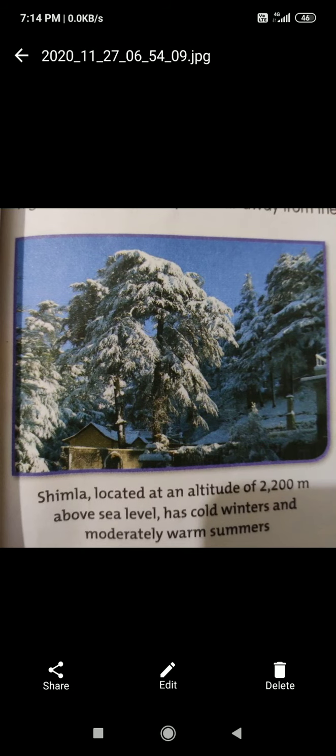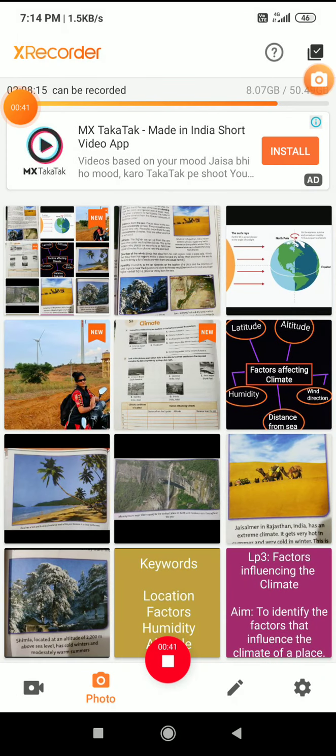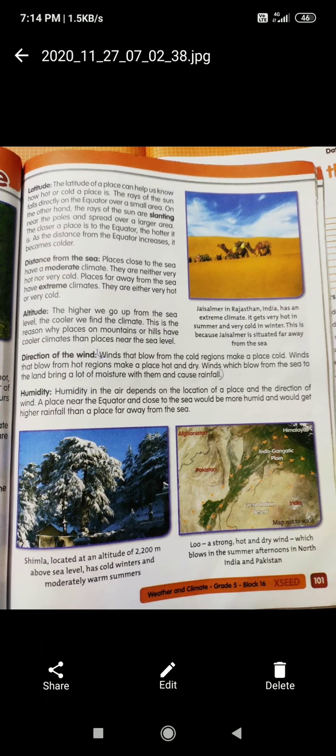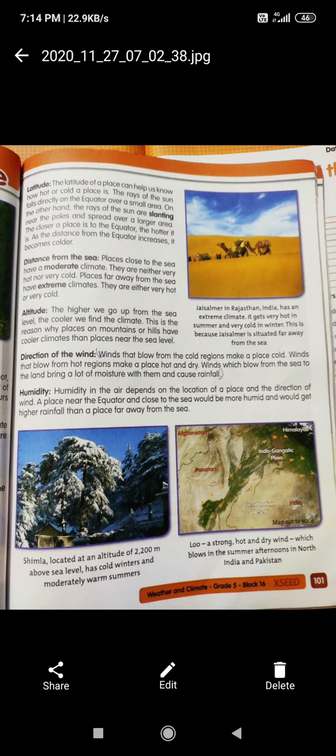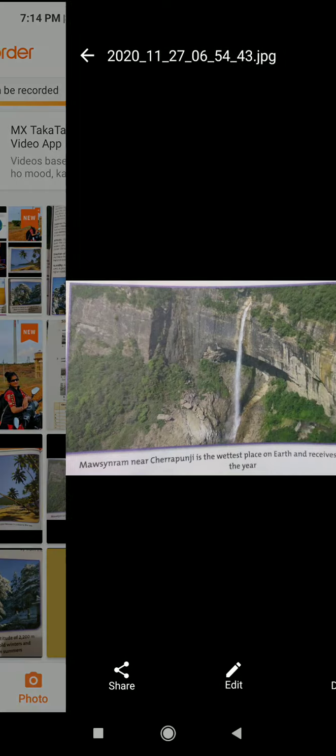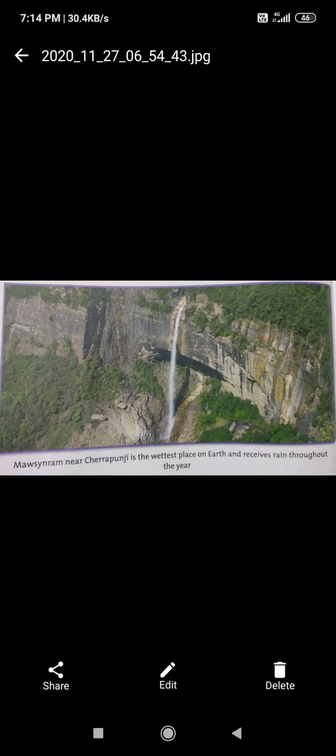Carefully observe this picture. Now open your content book page number 101. In this you can see some of the factors which are given that are responsible for change in the climate. Just observe the pictures given there.